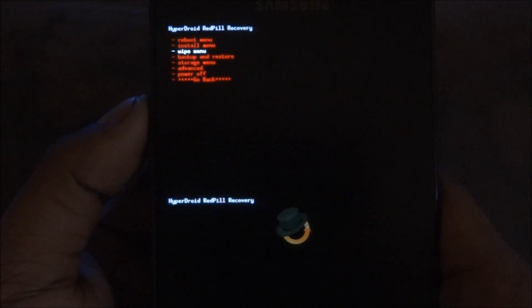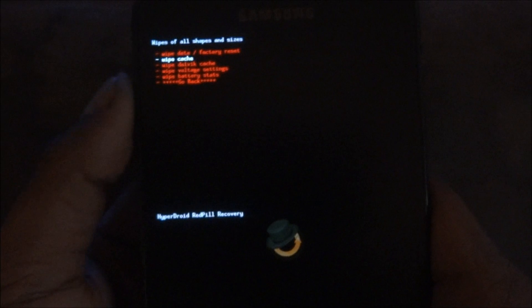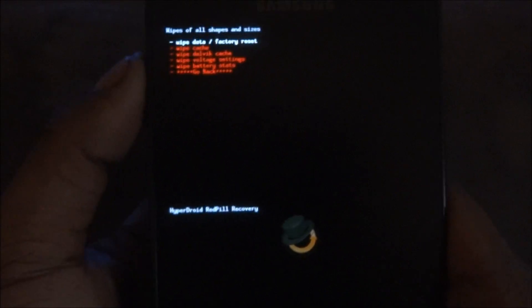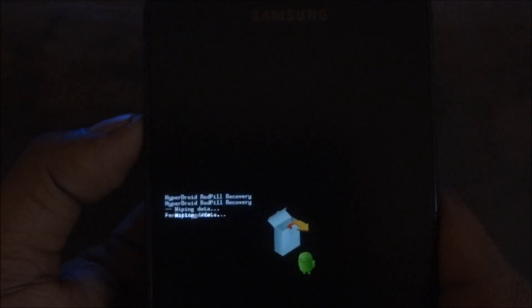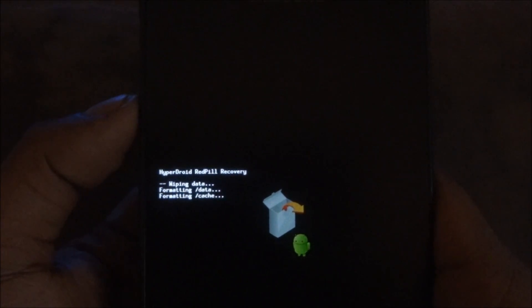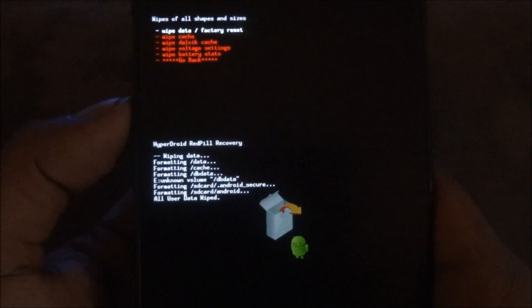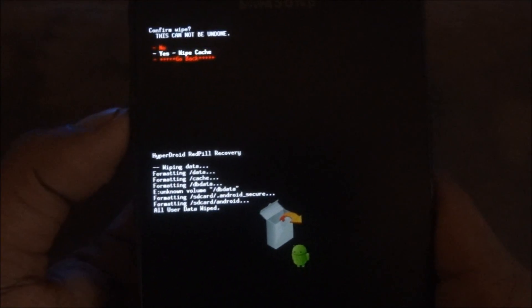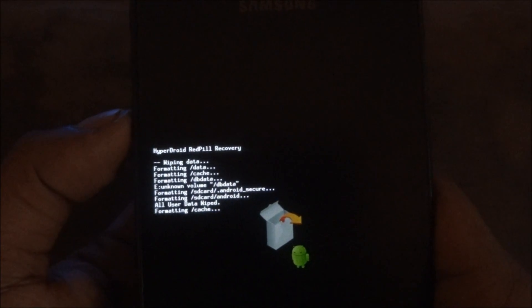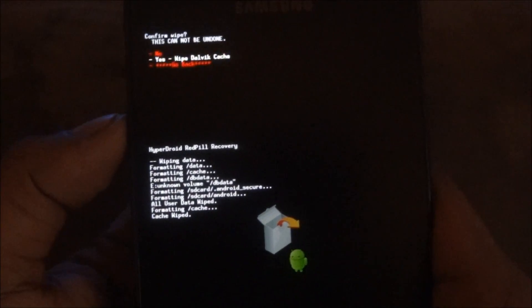Now go into the wipe menu and wipe data/factory reset — that'll take a few seconds. Once that's done, wipe cache, then wipe Dalvik cache.